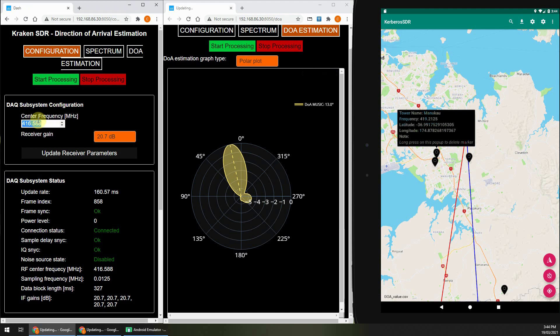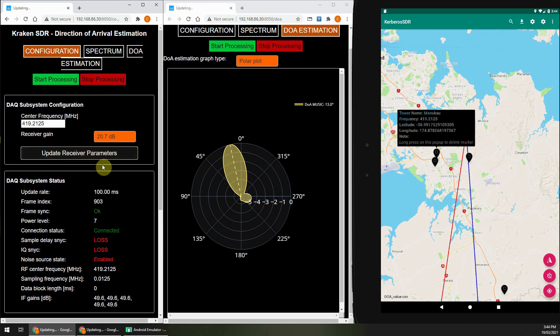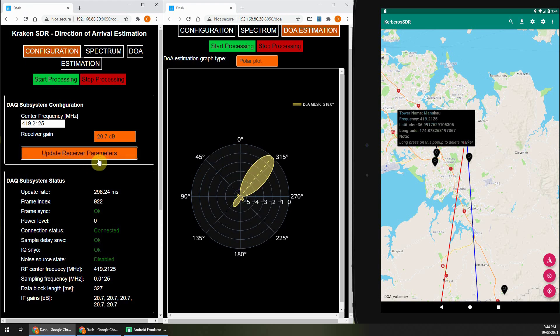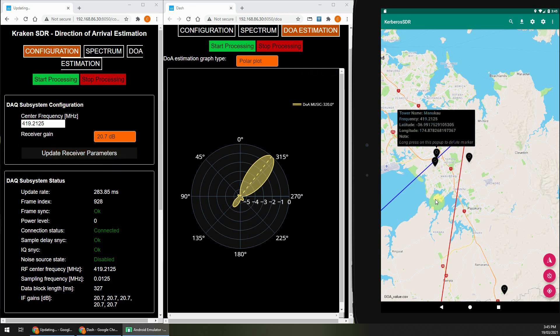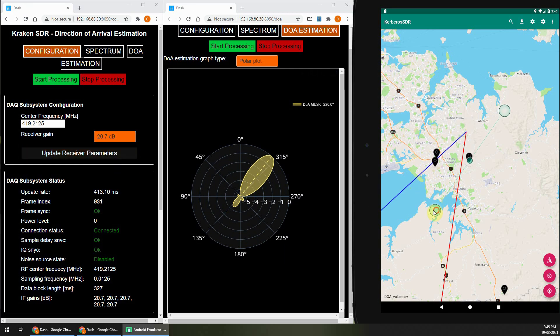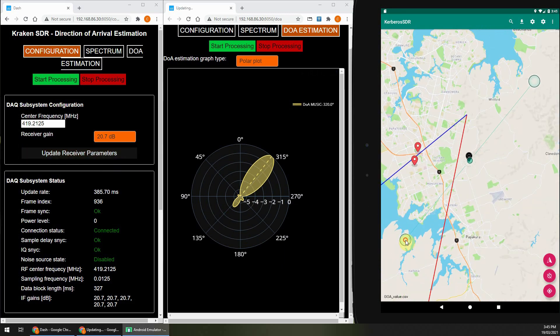Now I'm going to change frequencies to a transmitter which is 2 miles west. And I just enter the frequency, and click Update Receiver Parameters, and wait for it to sync. And immediately after sync, the bearing line will update.